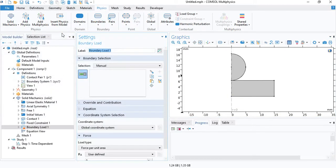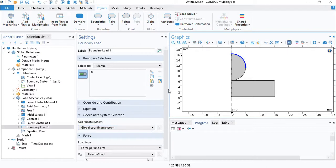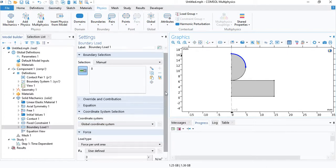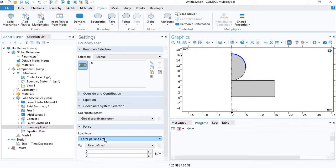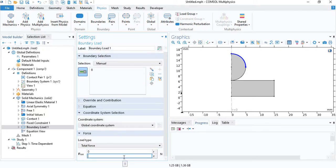And we need to insert a force. So insert a boundary load. Choose the upper edge of the circle. So the force will be applied on top of the indenter ball. And we will specify the total force. It will be, let's select 2000 Newtons in the negative direction.